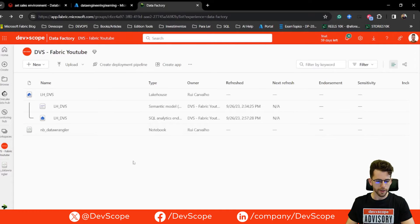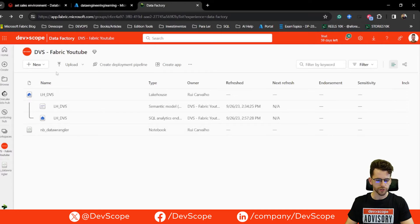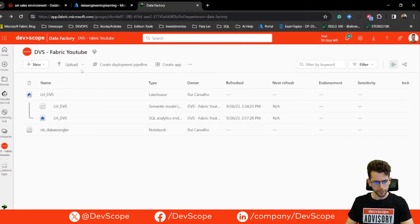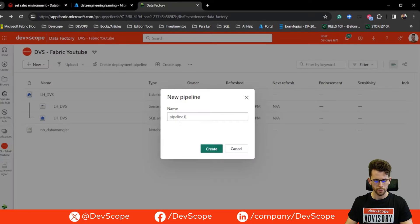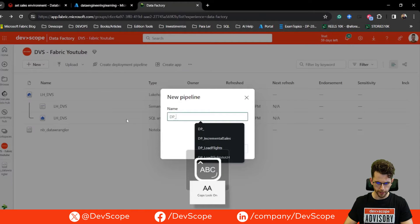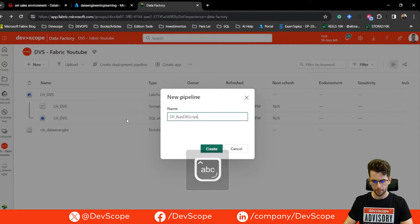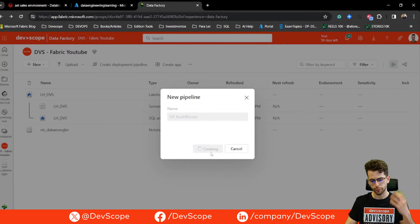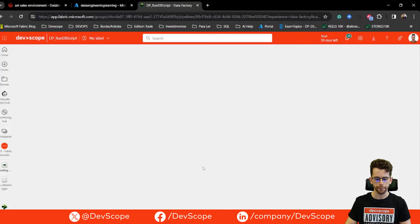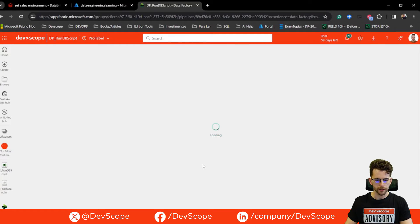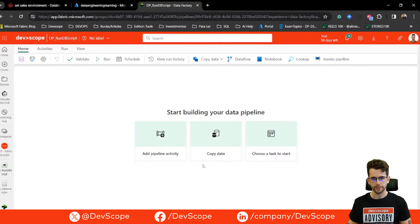Here I am in my Fabric workspace. For this simple task I will just create a new data pipeline in my Data Factory experience. I'll give it a name: Data Pipeline Run Databricks Script. This will create for us a new data pipeline.